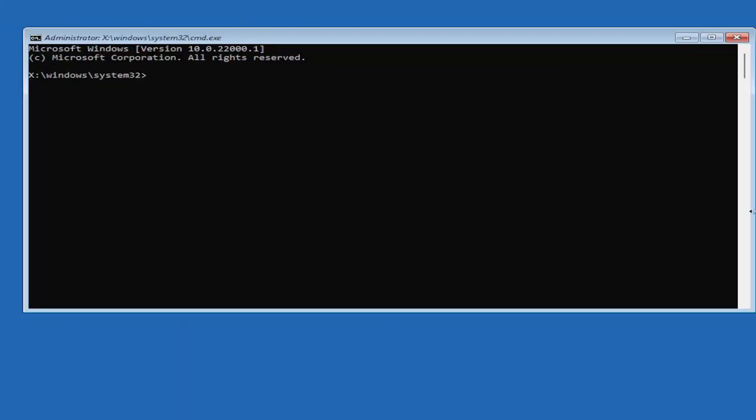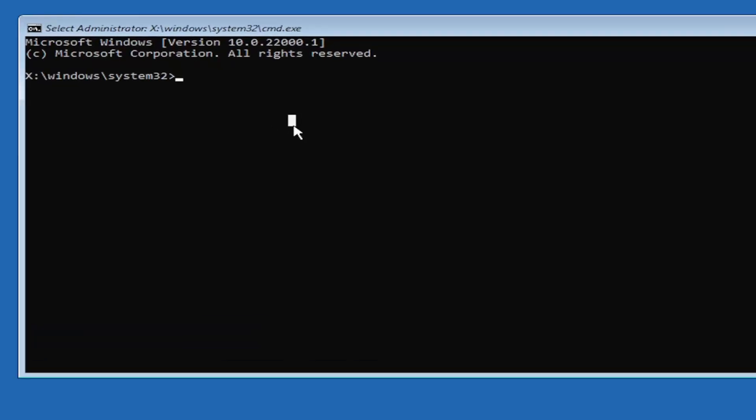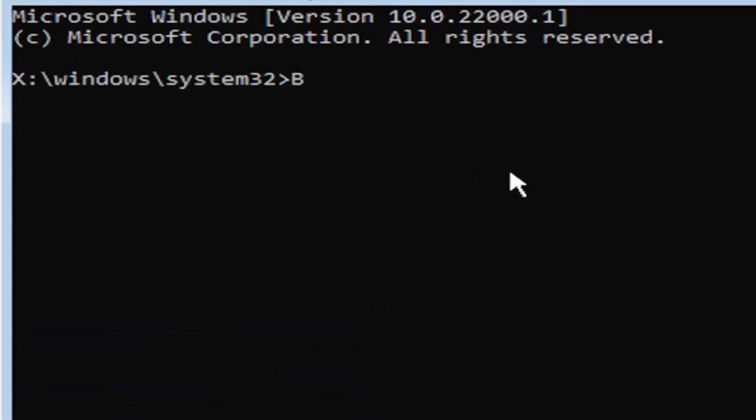I'm going to zoom in so you should be able to see what I'm typing easier. We're going to start by typing bootrec. It's very important you type exactly what you see on my screen. If you don't, it's not going to work and you're going to get an error. Be mindful of what you're typing. Type B-O-O-T-R-E-C.